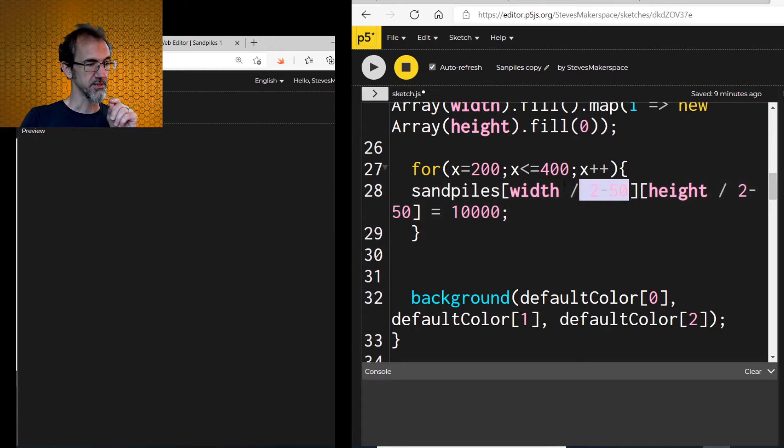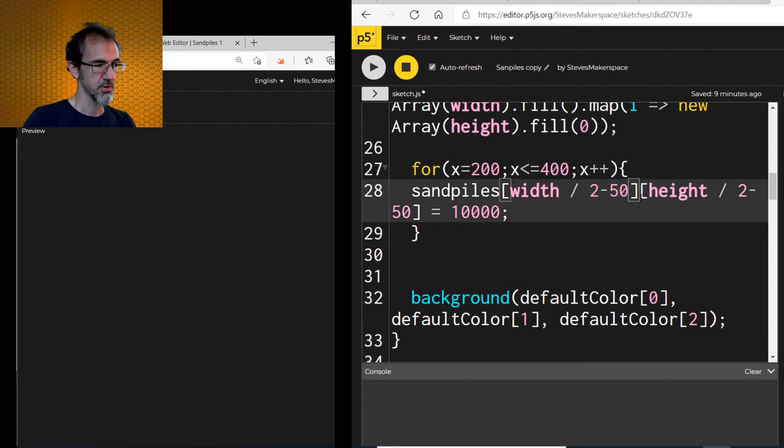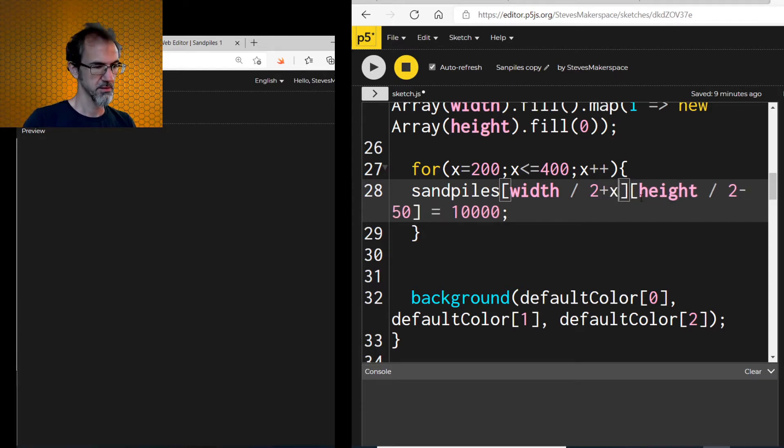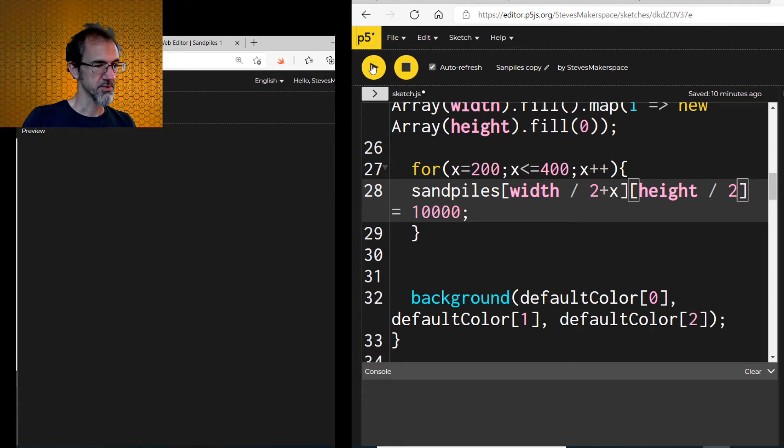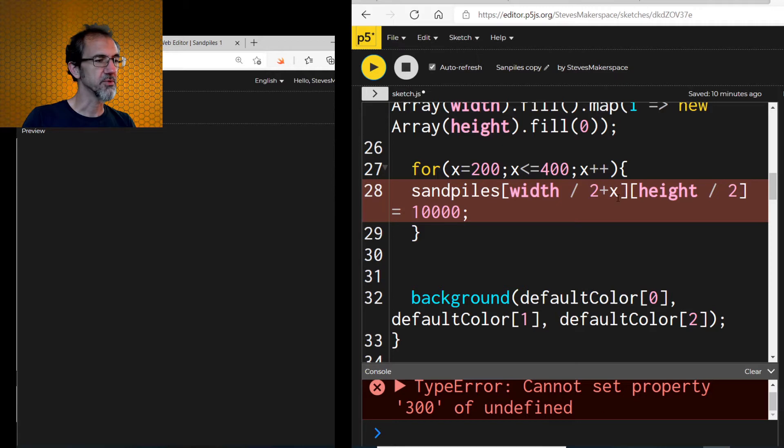Actually, I need to change this. Width divide by 2. Plus x. Let's just say height divided by 2. Let me see what that does. Cannot set property 300 of undefined. What did I do wrong?